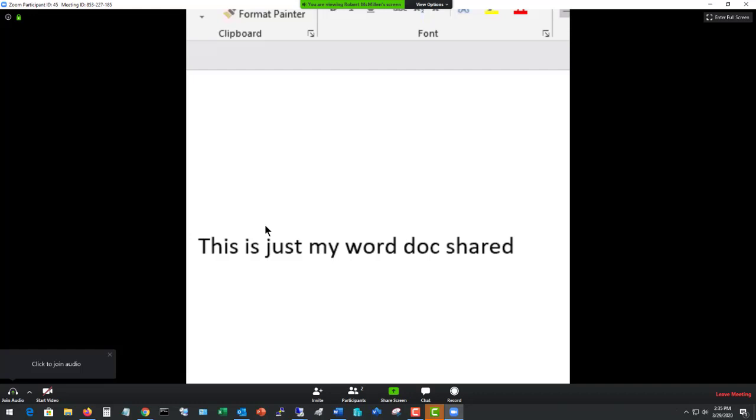So if I want, I can move around that information and then it'll move around this box for the user as well. So that's how you share just a portion of the screen using Zoom.